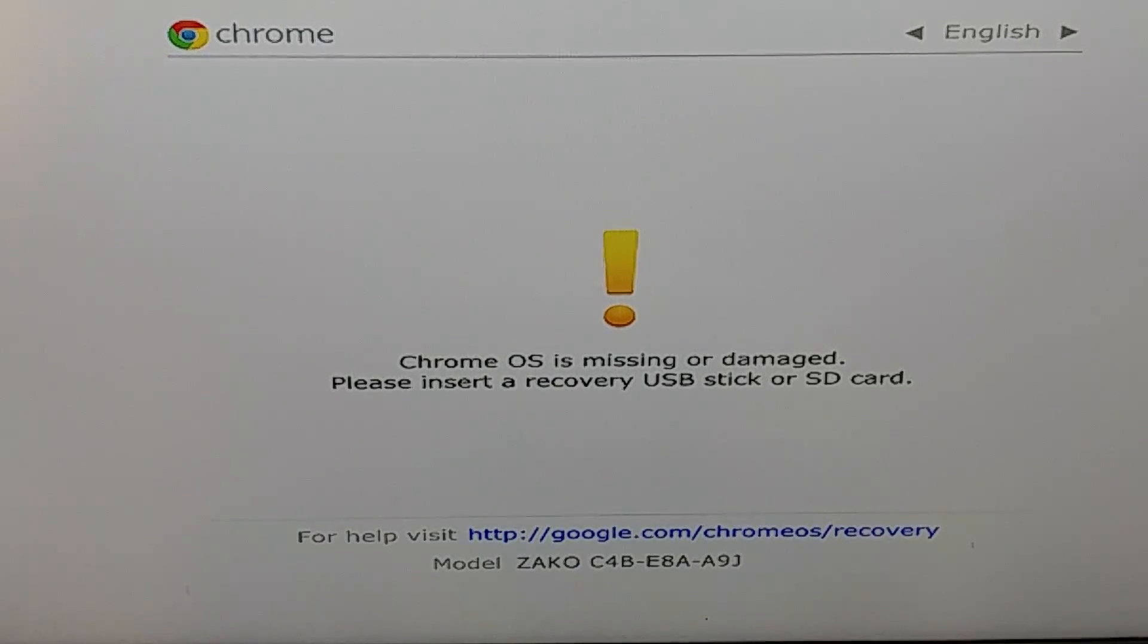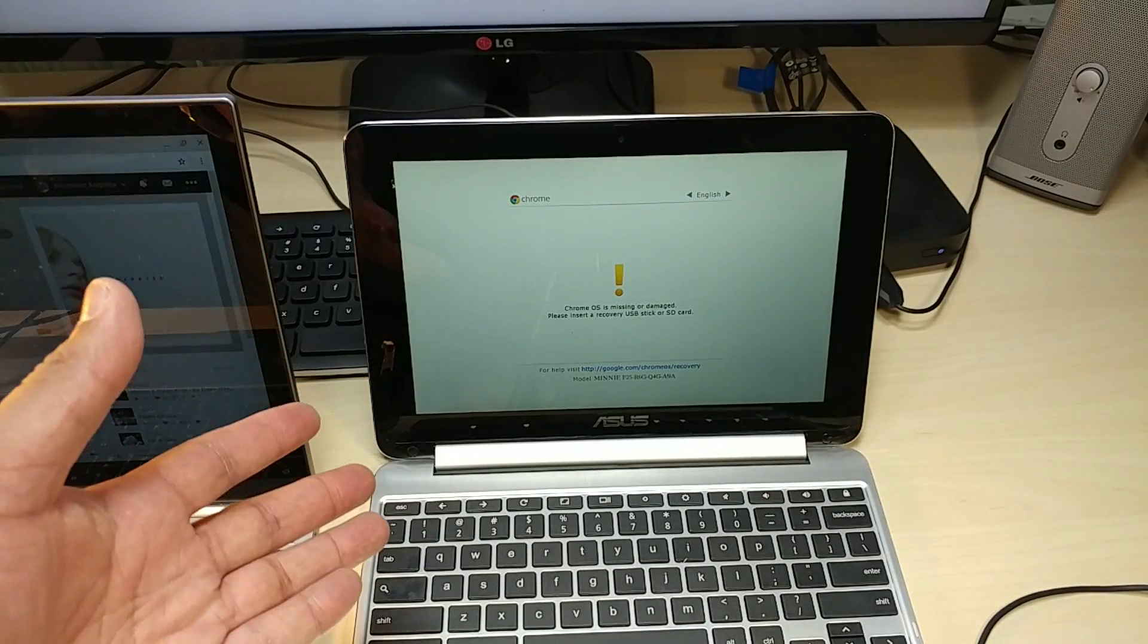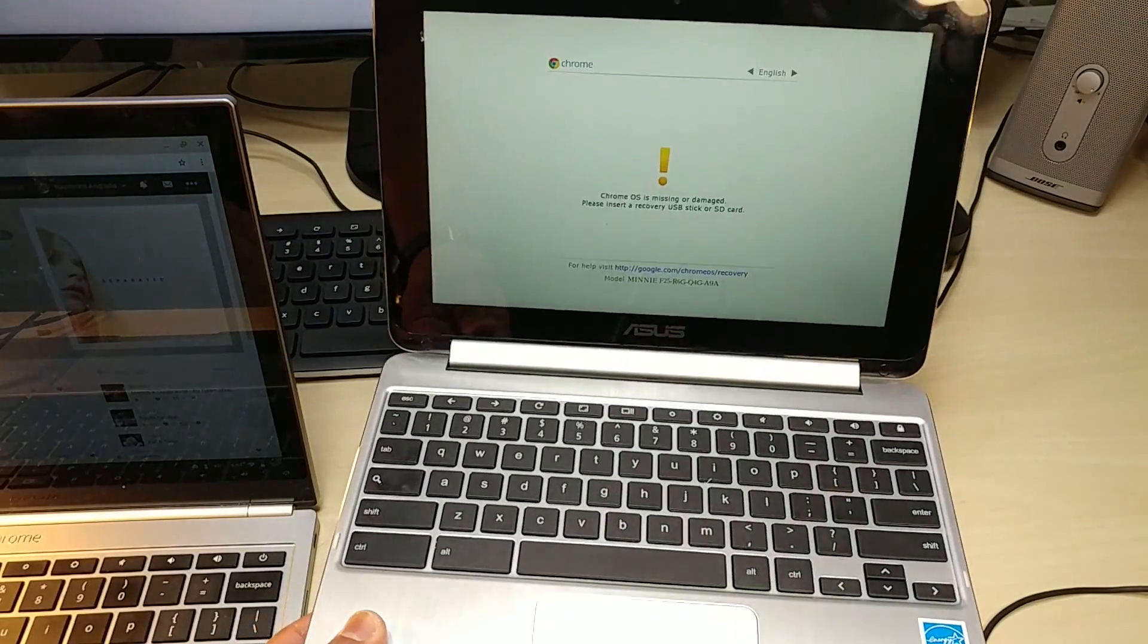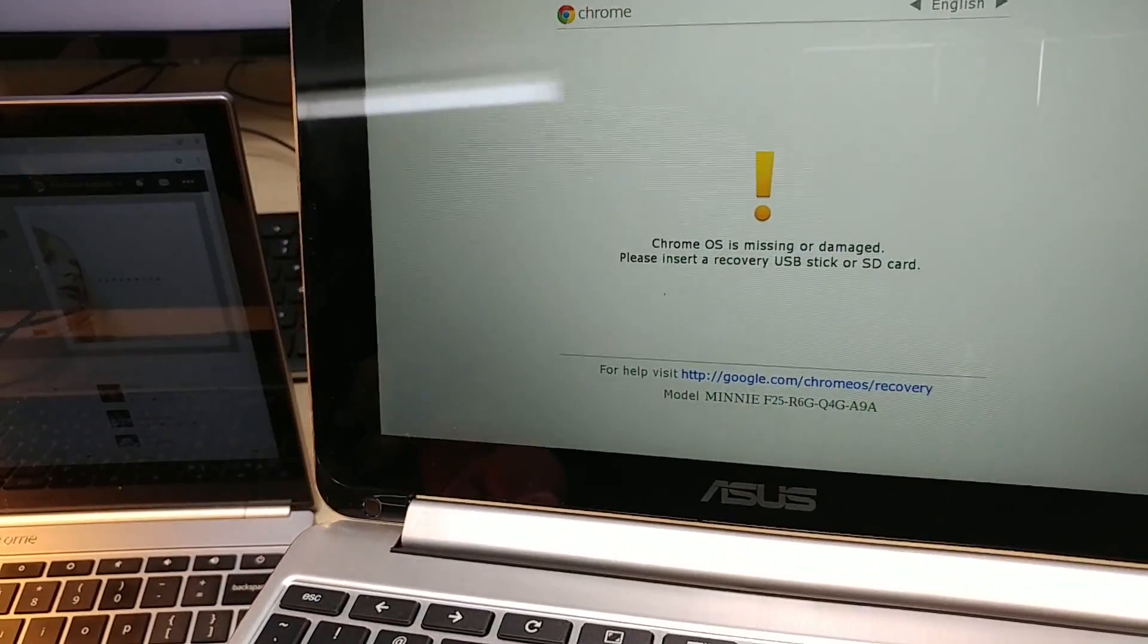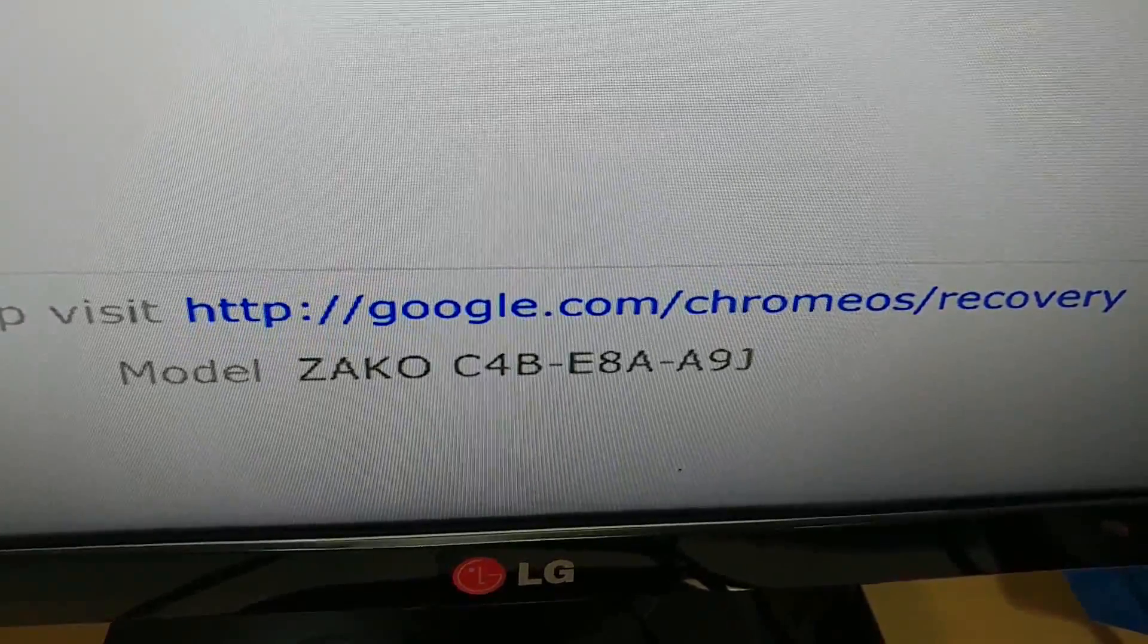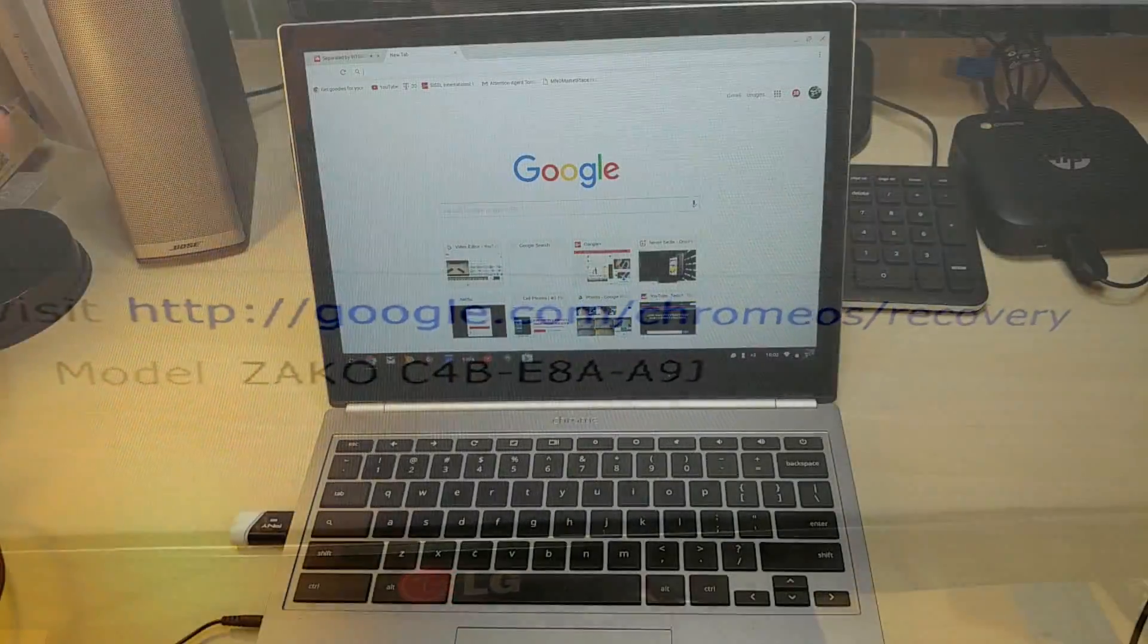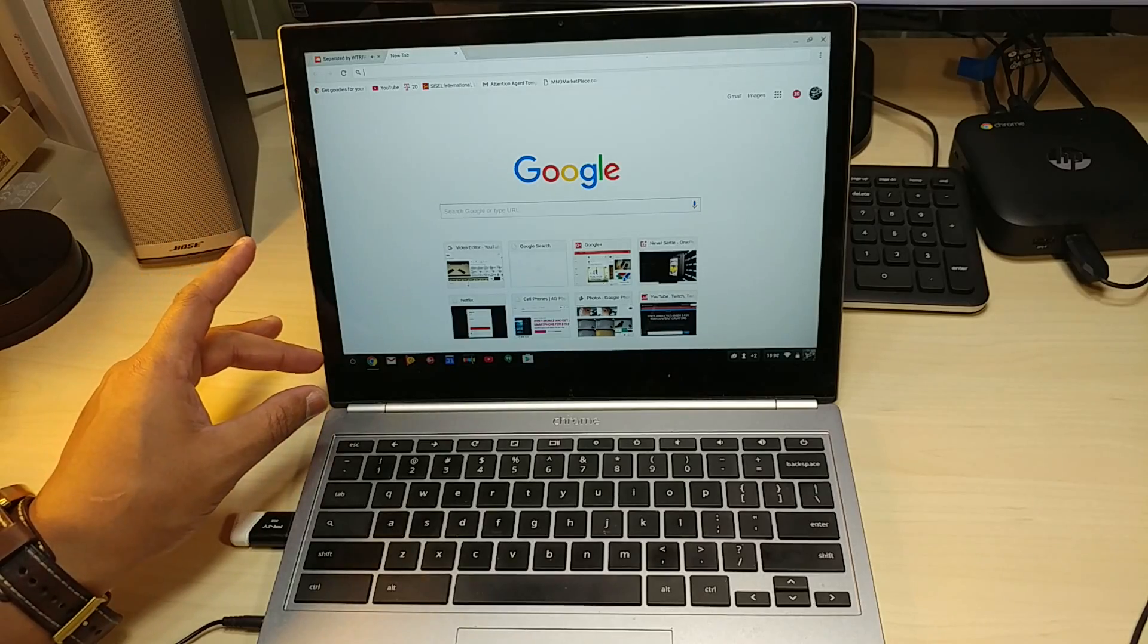After that, I'm going to fix my ASUS Chromebook flip which has the same message. If this happens to your computer, you have to go to this HTTP, pretty much enter that website to download the recovery.